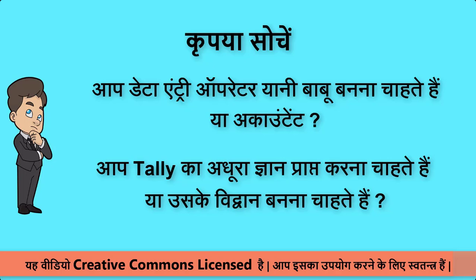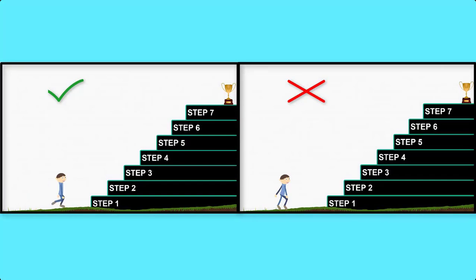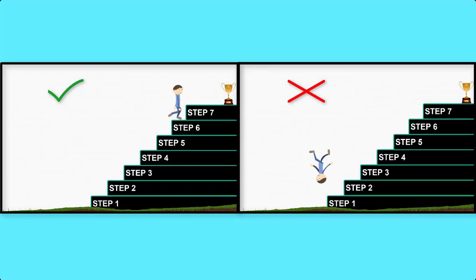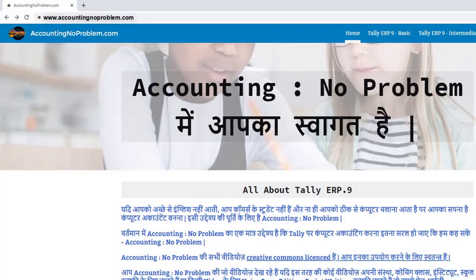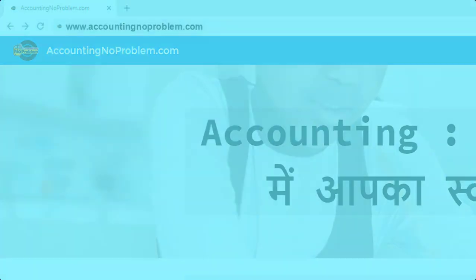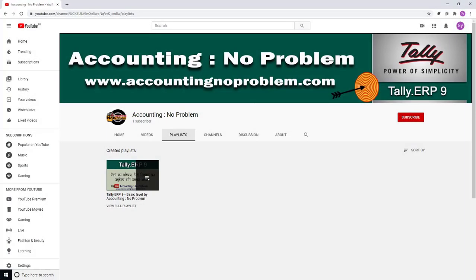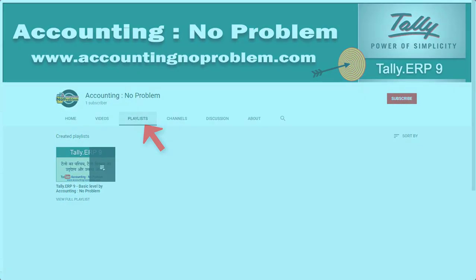यदि आप Accountant या विद्वान बनना चाहते हैं, तो हमारा आपसे निवेदन है इस वीडियो सिरीज की सभी वीडियोस को एक-एक करके क्रमानुसार ही देखें. वीडियोस को क्रमानुसार देखने के दो तरीके हैं: पहला है हमारी वेबसाइट द्वारा और दूसरा हमारे यूट्यूब चैनल की प्लेलिस्ट द्वारा. (If you want to become an Accountant or master Tally, please watch all videos in this series in order. There are two ways: via our website or via our YouTube channel playlist.)